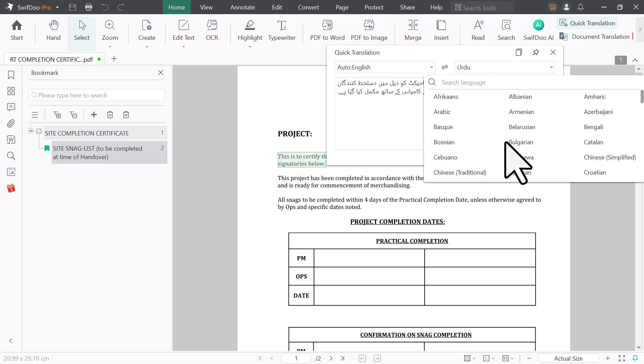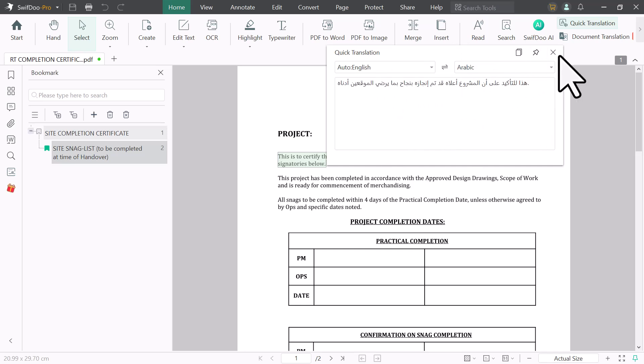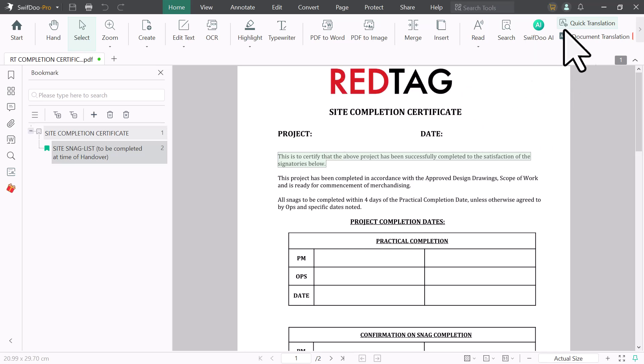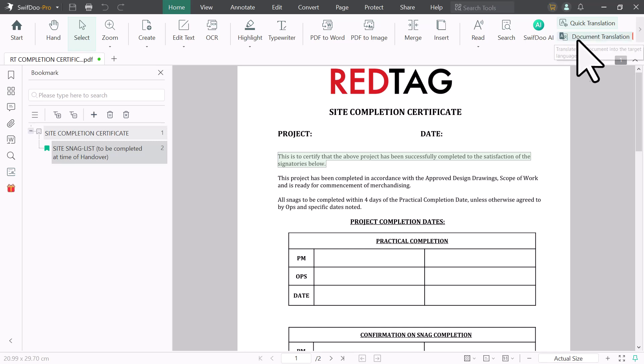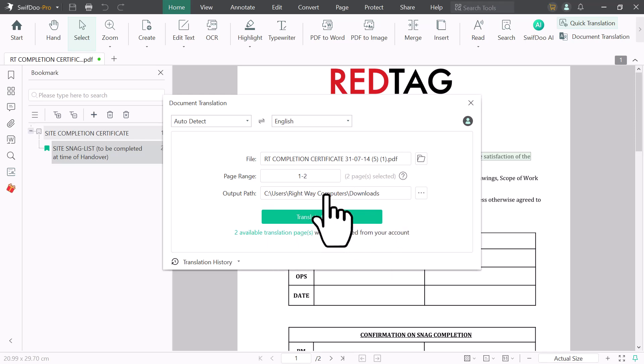If I select on Arabic, you can see it has translated the line into Arabic. You can also translate your document from here. Select the document and click on translate. You can choose the language.